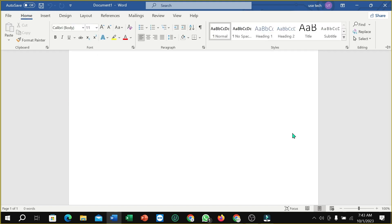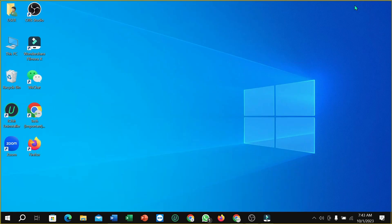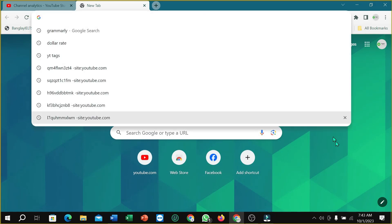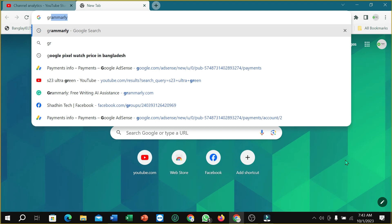Hello everyone, welcome back to my channel. Today in this video, I'm going to show you how to add Grammarly to your Microsoft Word. So let's begin. First of all, I need to open my browser, so I simply open my Chrome browser, go to the search option, and type Grammarly.